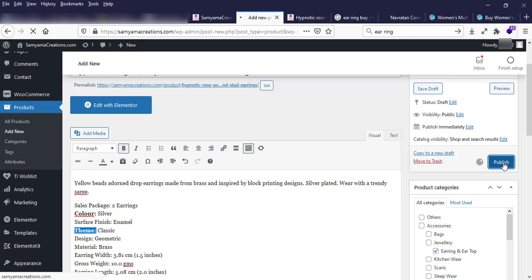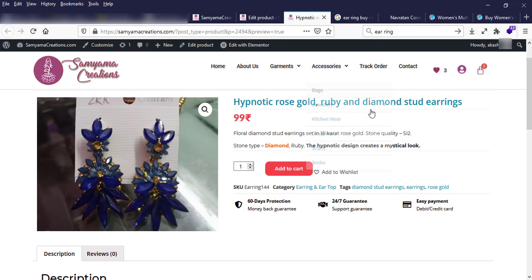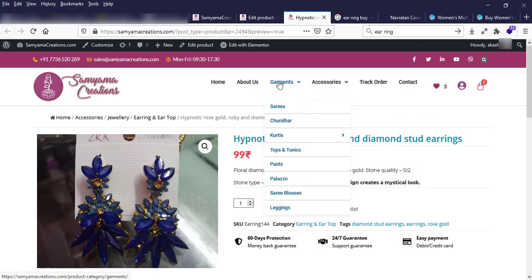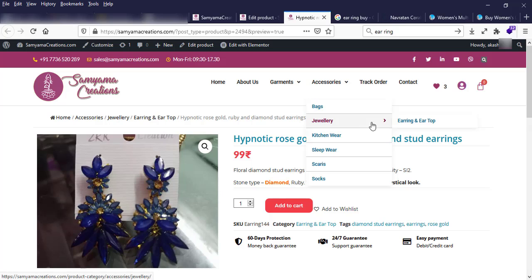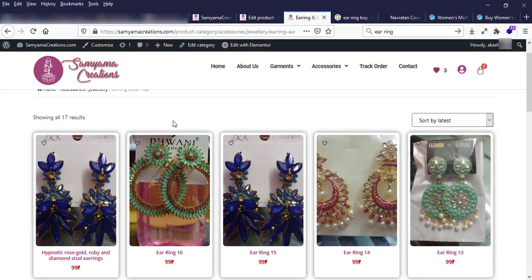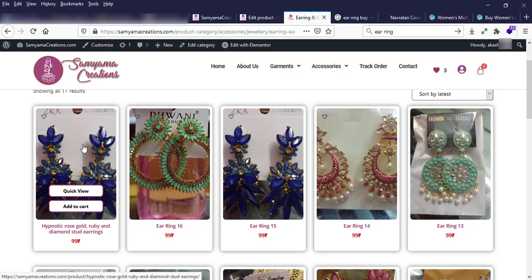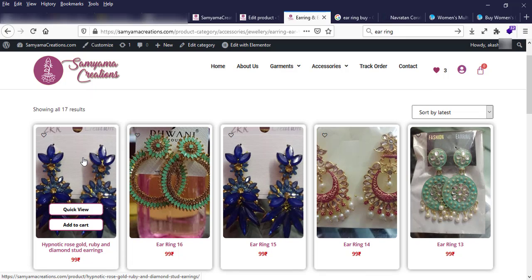Now I can see this product listed under Accessories > Jewelry > Earring. I can see my product post showing here in the ring category list.